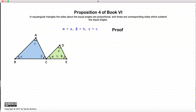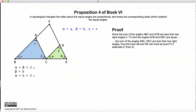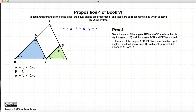To start this proof, we begin with our two triangles and line up the bases BC and CE such that they form a straight line. We then extend the side BA of one triangle and side DE of the other triangle so that they meet at point F. First we must demonstrate that these two lines will actually meet. In triangle ABC, alpha plus beta must be less than two right angles by Proposition 17, Book 1.